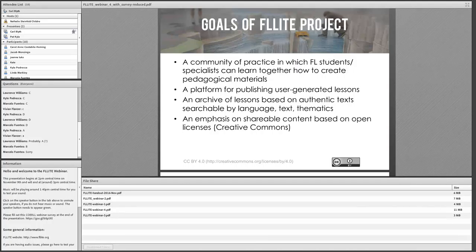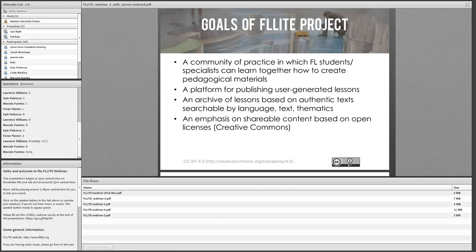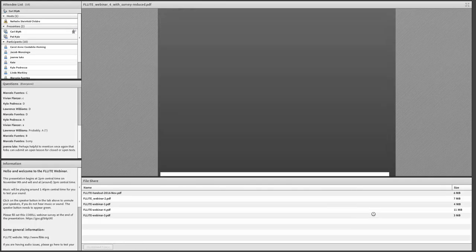Our goal is to educate language program directors about open education and the importance of Creative Commons licenses. That's what I wanted to talk about today.